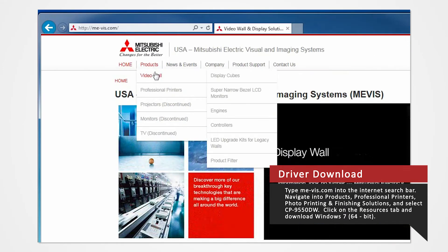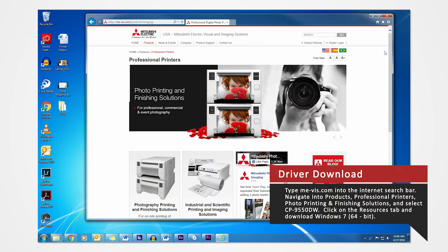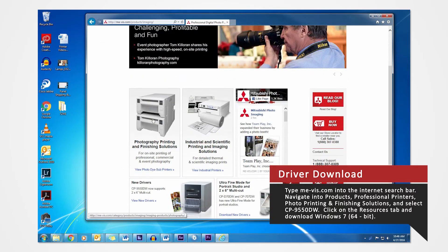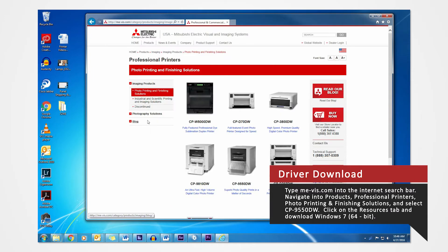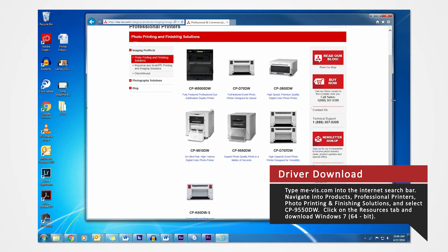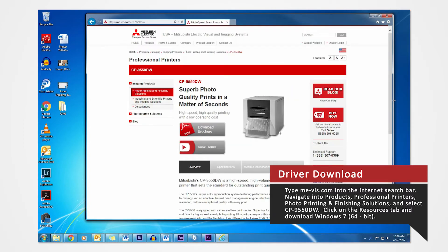Navigate to the Products tab and select Professional Printers. Click on Photo Printing and Finishing Solutions. Since we are using the 9550 for this demonstration, select the CP9550DW.